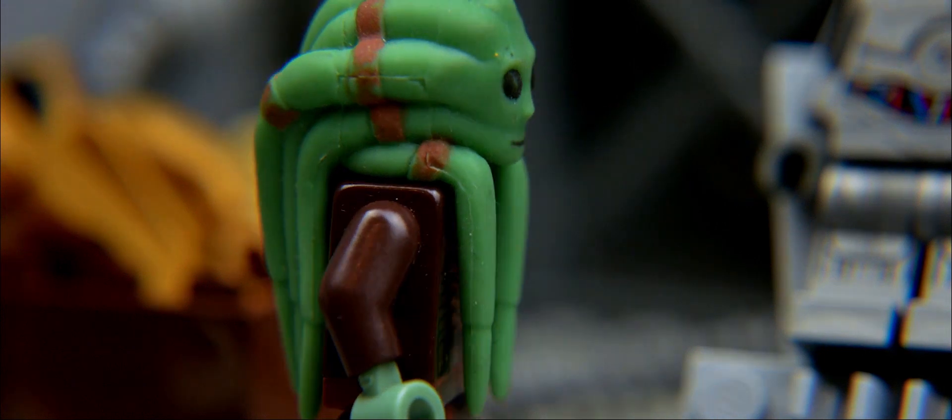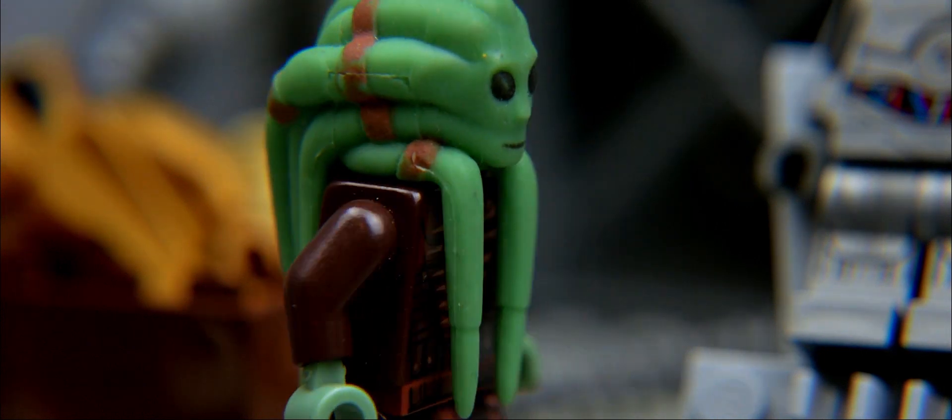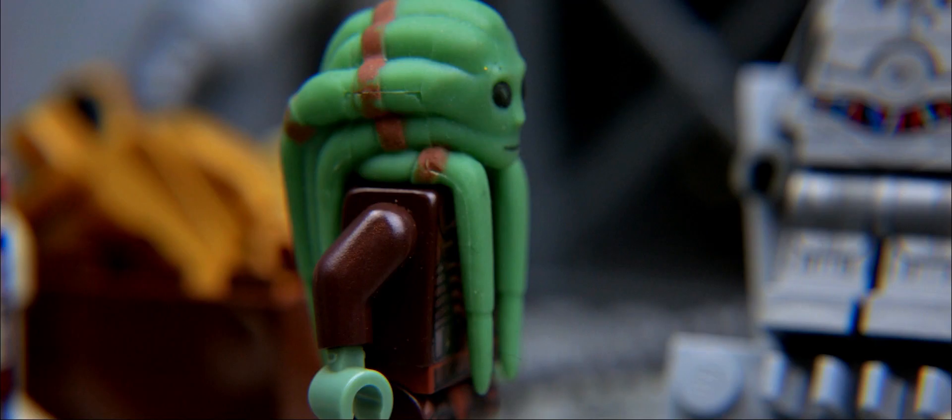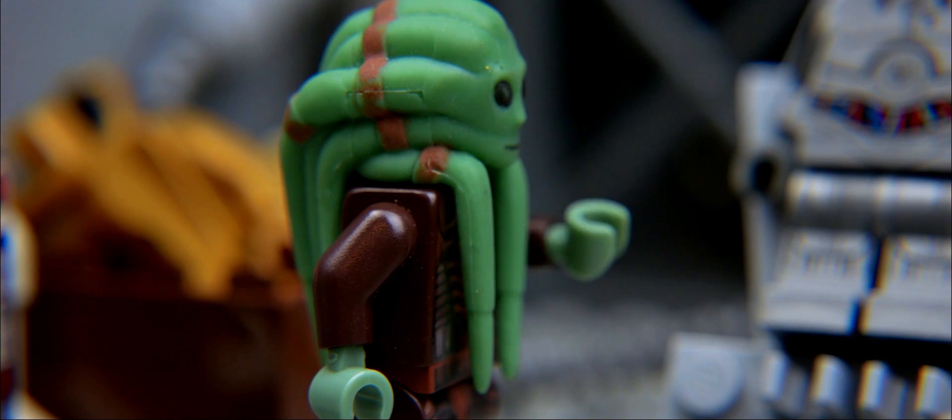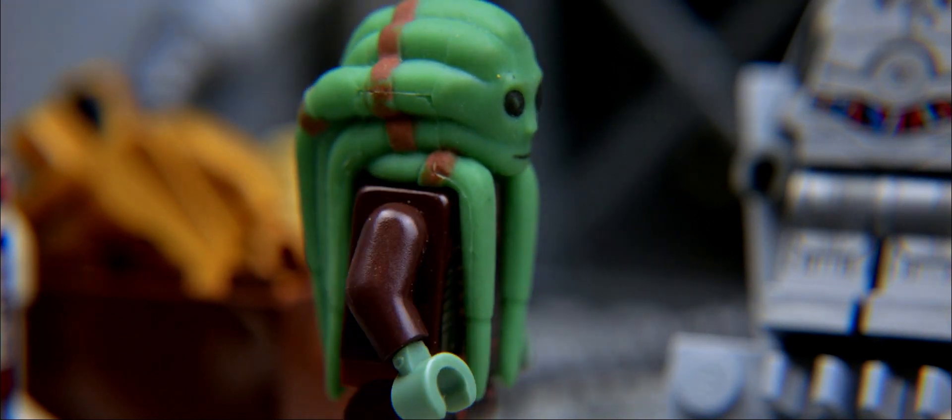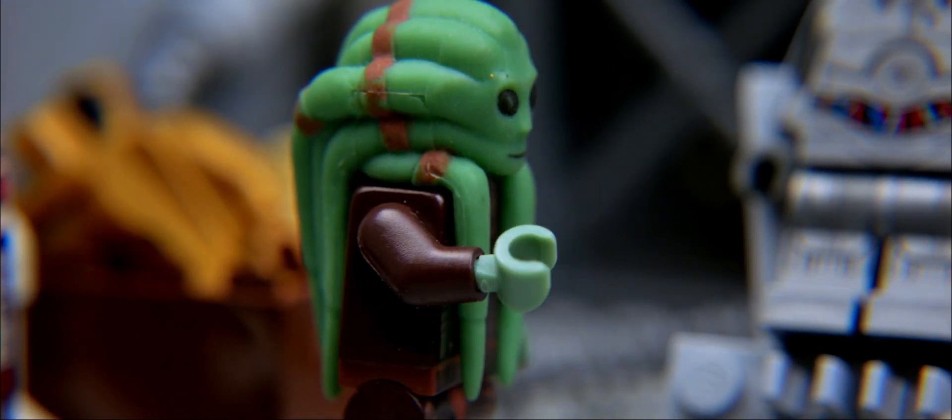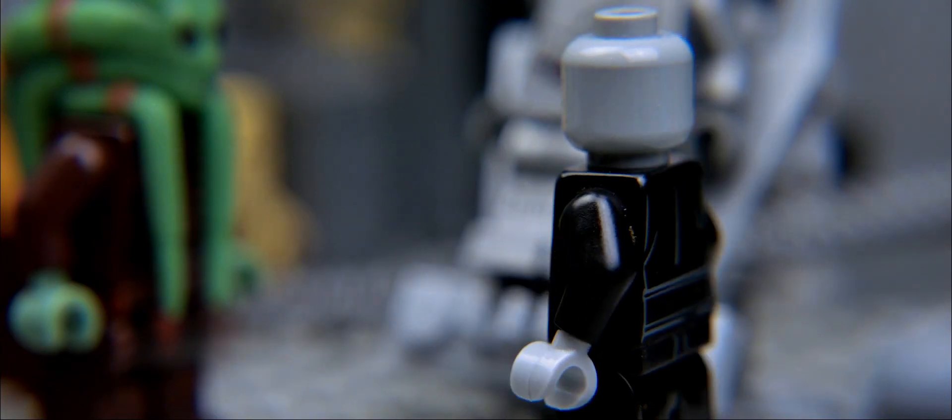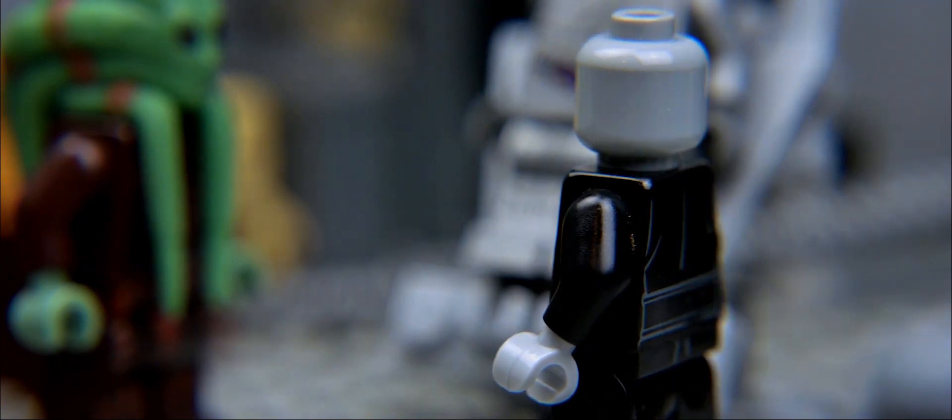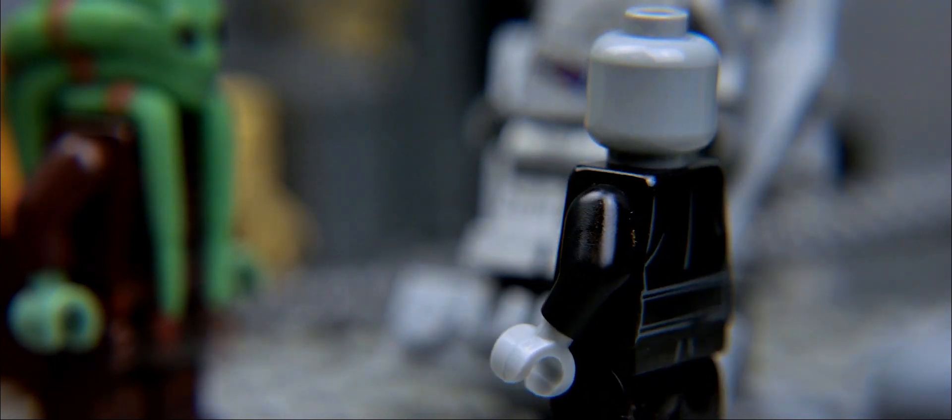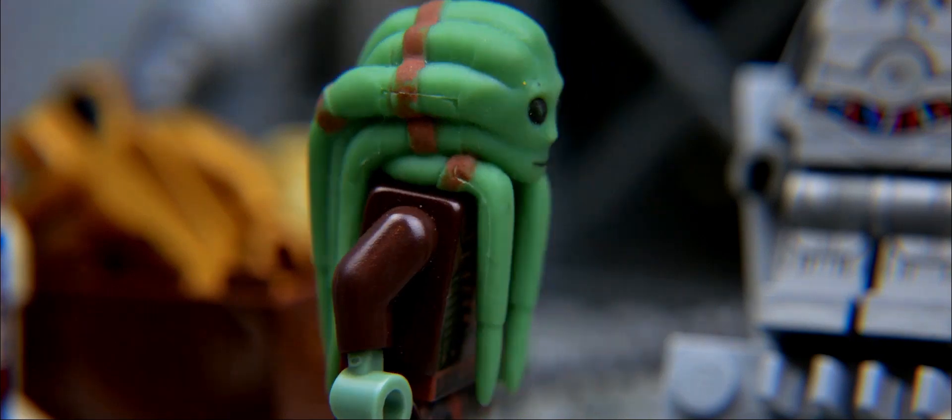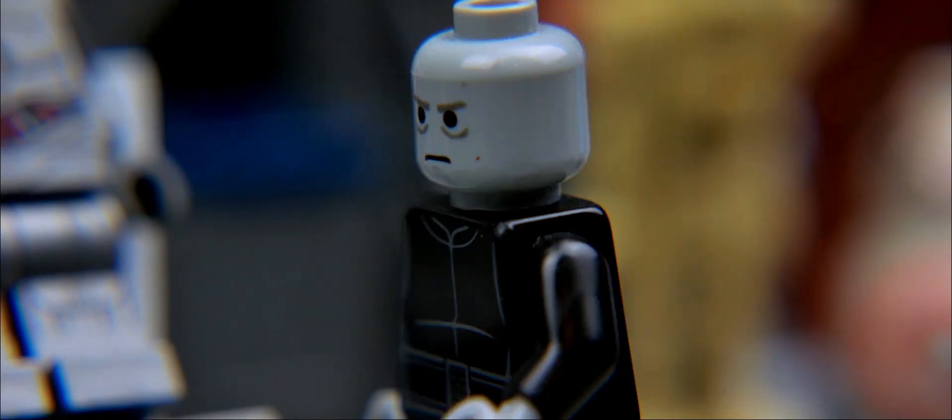Er ist so gut wie neu. Ein schöner Droide, wenn ich das anmerken darf. Was ist mit seinem Speicher? Die letzten 24 Stunden sind gelöscht. Wie sieht es eigentlich mit meiner Bezahlung aus? Der Bankenklang finanziert diese gesamte Einrichtung. Ich denke, dies sollte Bezahlung genug sein. Aber natürlich, Magister. Sehr gut.